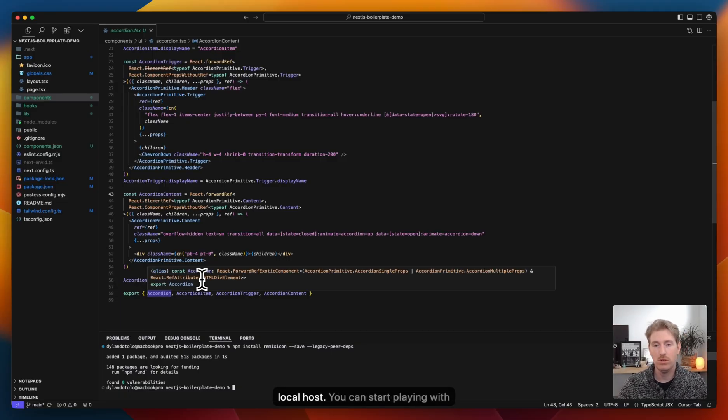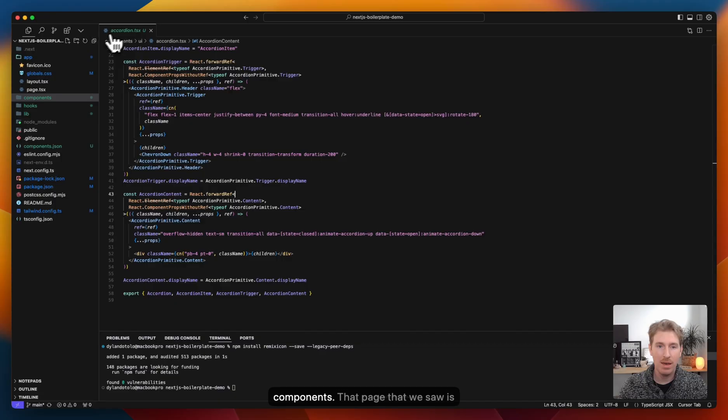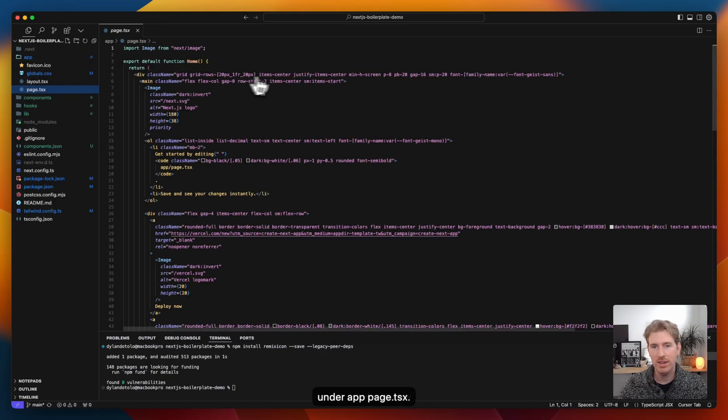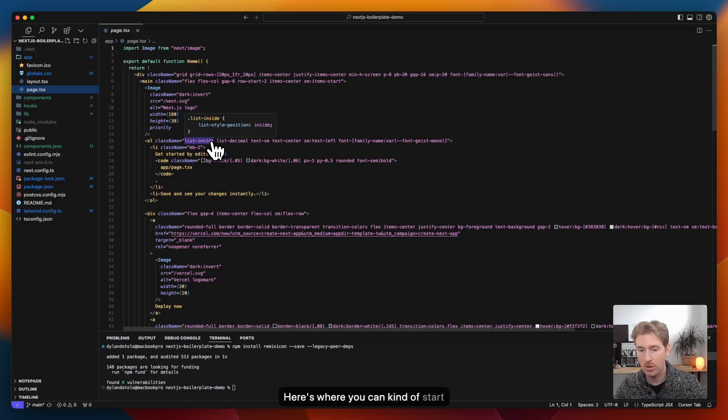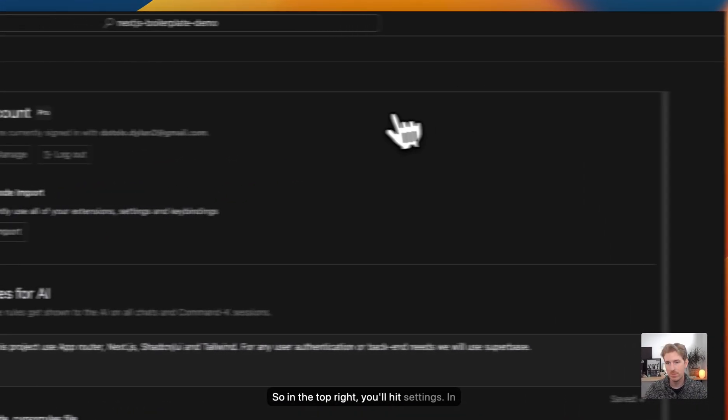It's on a localhost, you can start playing with components. That page that we saw is under app page.tsx. Here's where you can start making changes to the homepage. So in the top right, you'll hit settings. In here, you can go to models.